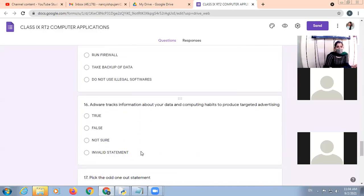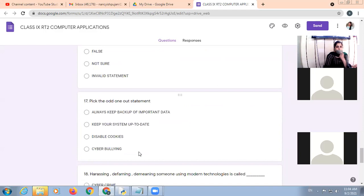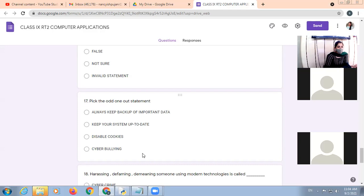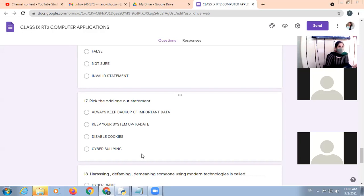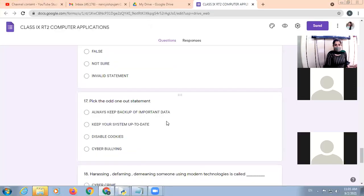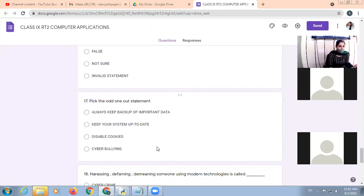Malware tracks information about your data and computing habits to produce targeted advertisement. True, it is true or false? True. Pick the odd one out: always keep backup of important data, keep your system up to date, disable cookies, and disable cyberbullying. Always keep backup of important data, keep your system up to date and disable cookies. These three are in which context? Protective measures. The correct answer is cyberbullying.